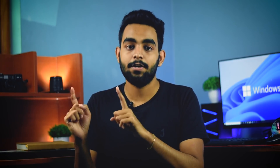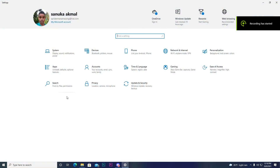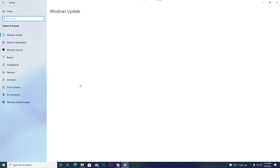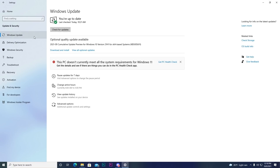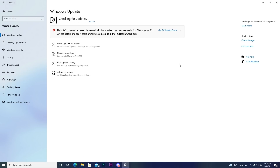If you want to check it out, you can use Windows 10. You can also update the settings. Now, do you need to update Windows 10? If you want to check it out, you can also update to Windows 11.